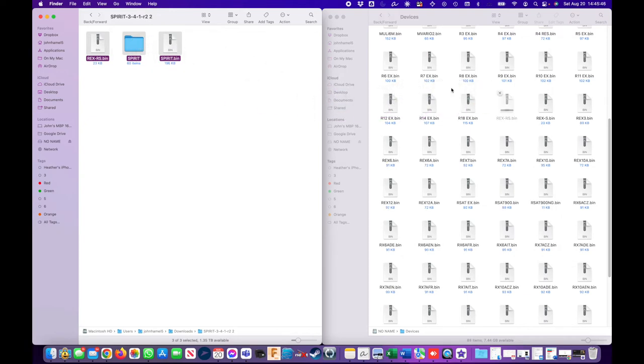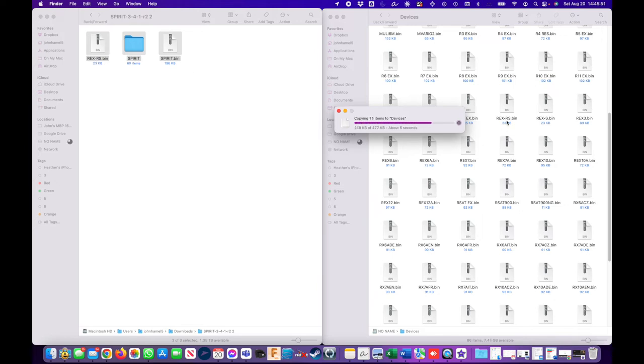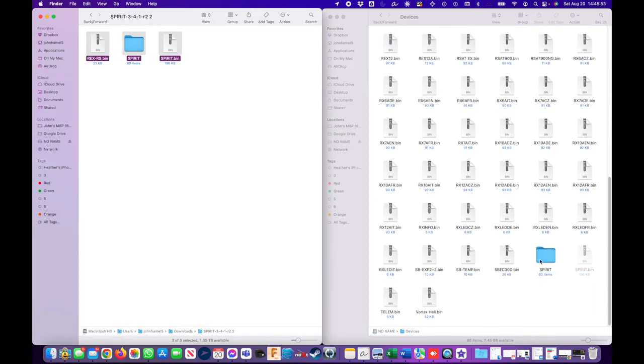And this is as easy as that. So this Rex RS bin is downloading and down here we have the Spirit downloaded and the spirit bin is right here.